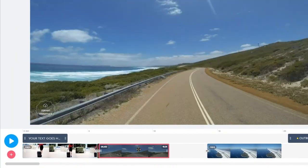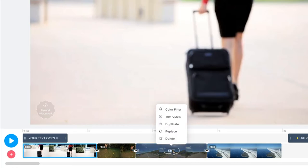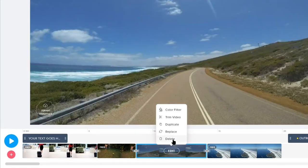If you have more than one clip in your timeline, you can drag them around to rearrange the order. You can also click on the clip in your timeline and edit the selection, replace it, or delete it.